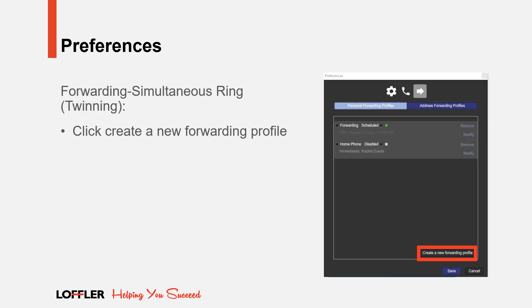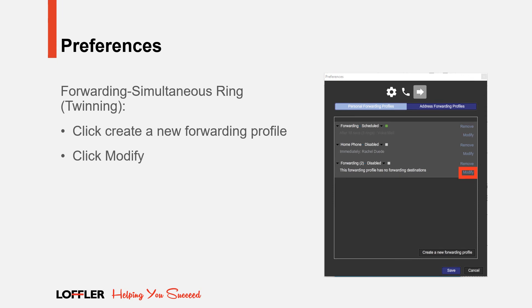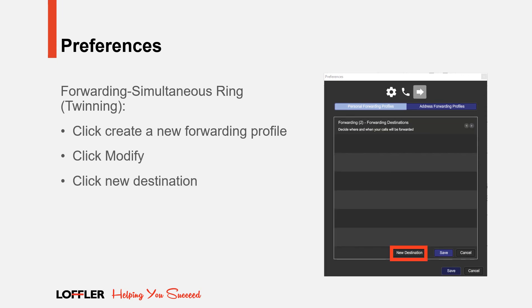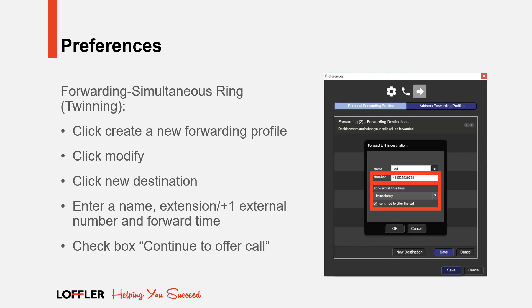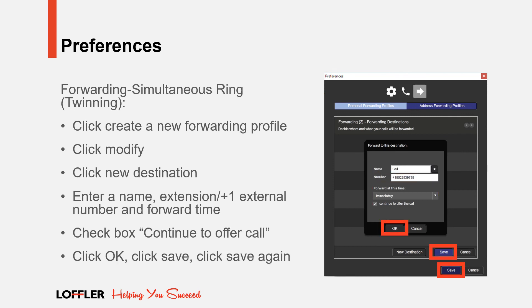To make your desk phone and cell phone ring simultaneously, otherwise known as twinning, click Create a New Forwarding Profile. Click Modify. Click New Destination. Enter a name, number, and forward time. And check the box Continue to Offer Call. Click OK, click Save, and click Save again.